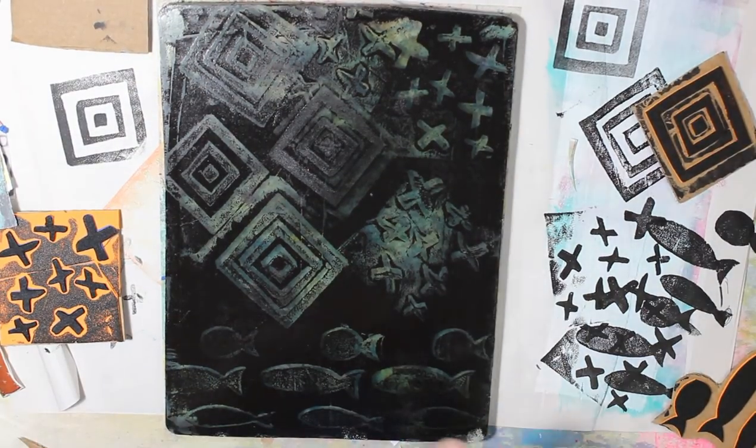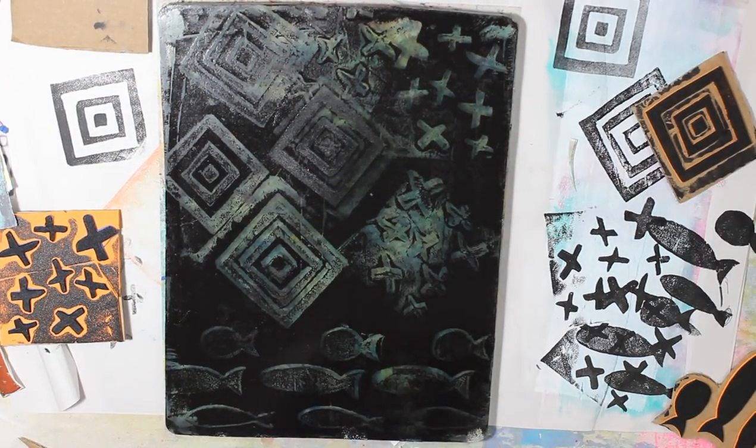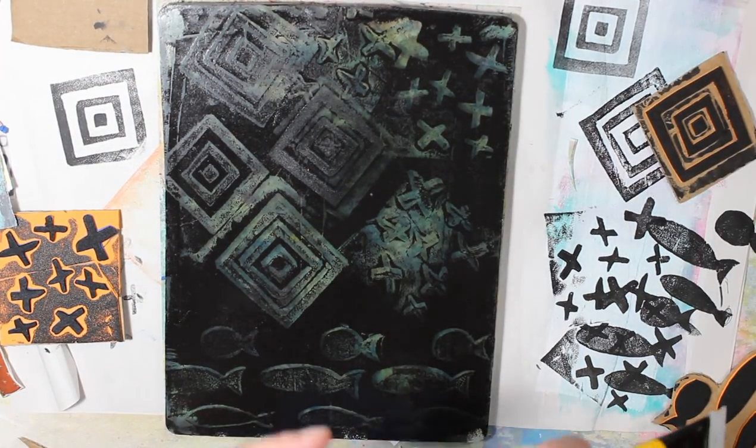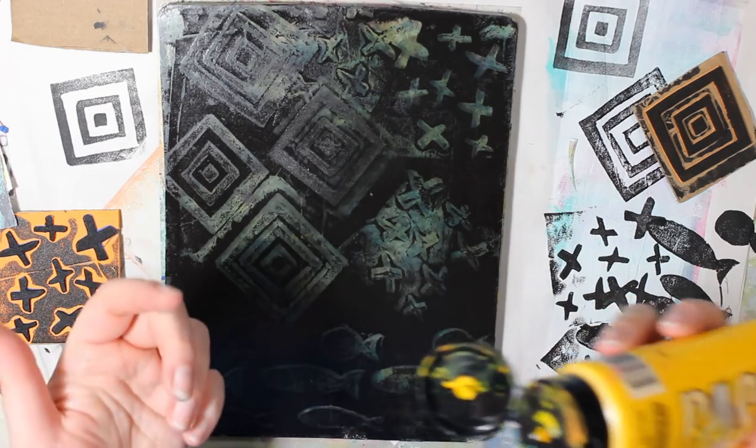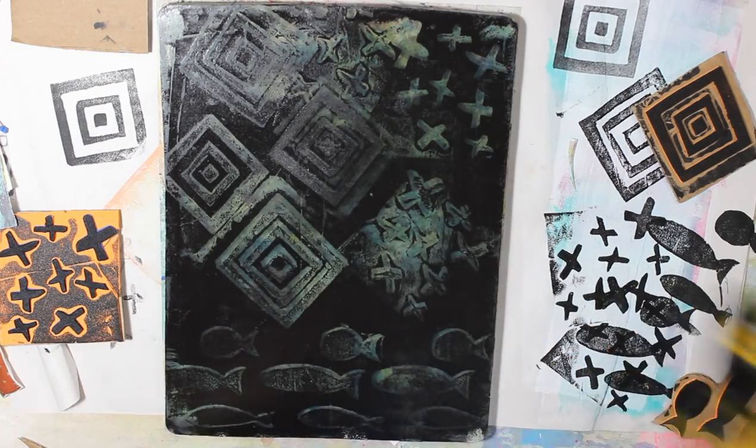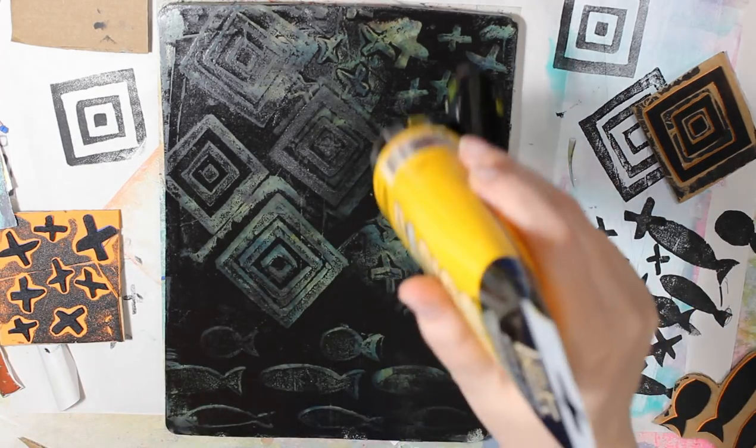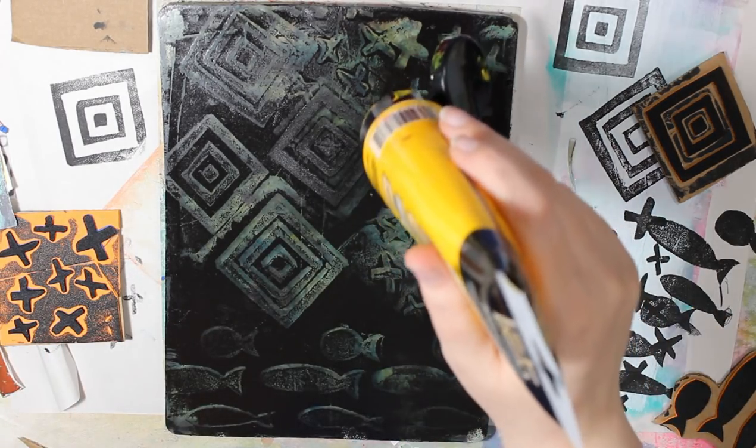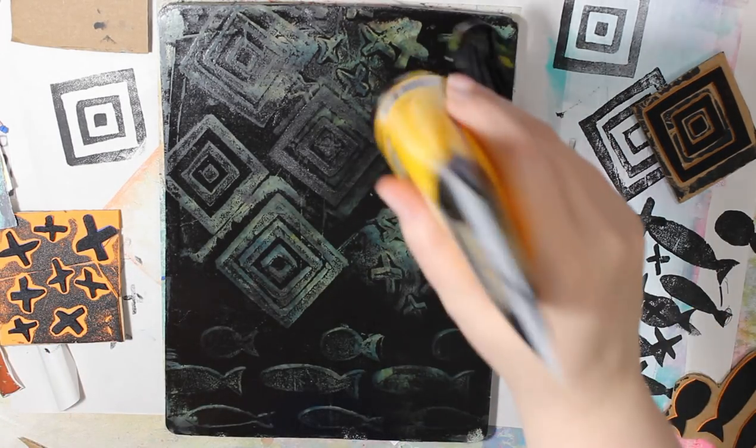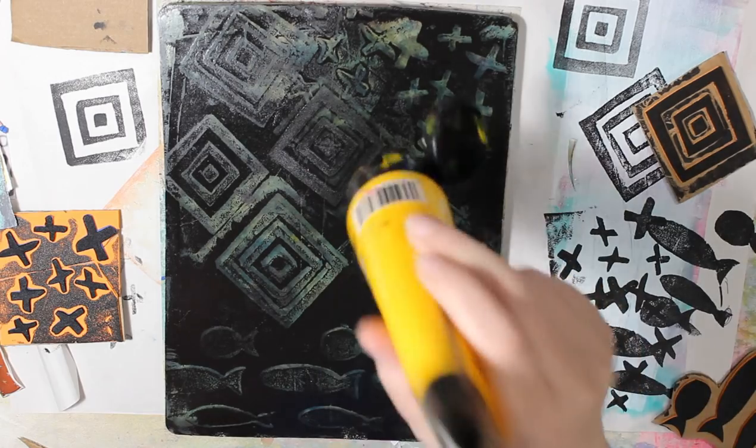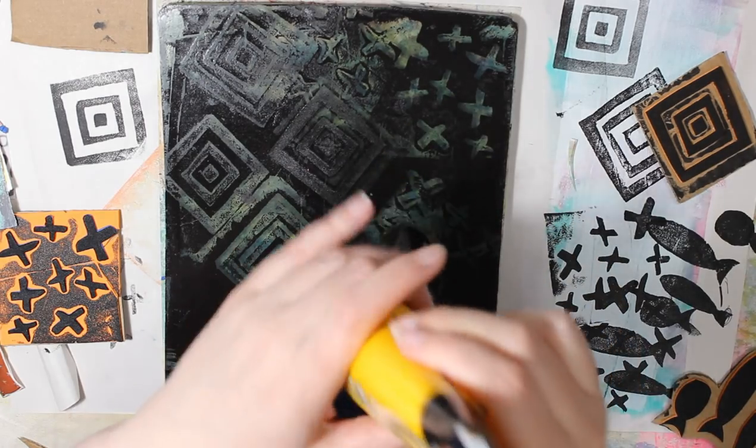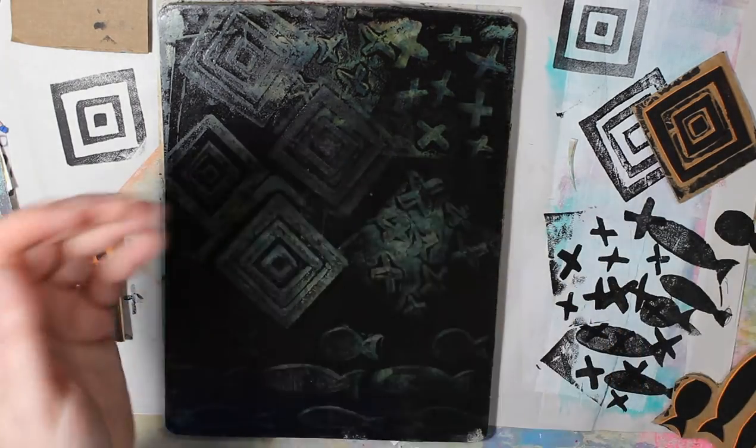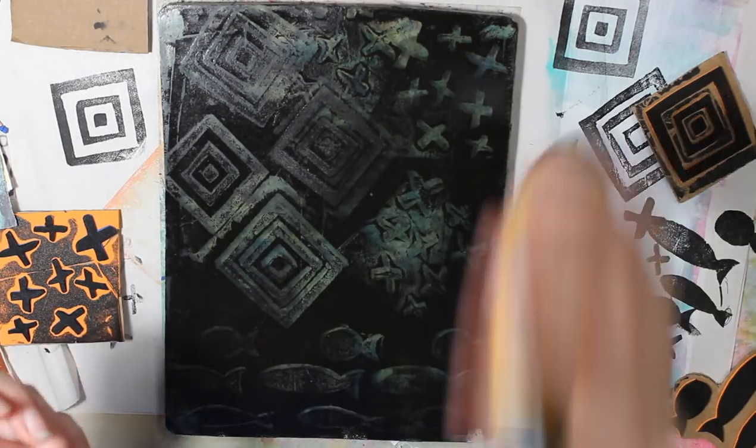Okay the paint should be dry by now I had enough time to go blow dry my hair so I think this paint should be good and dry. My hair is short but it takes forever to blow dry.